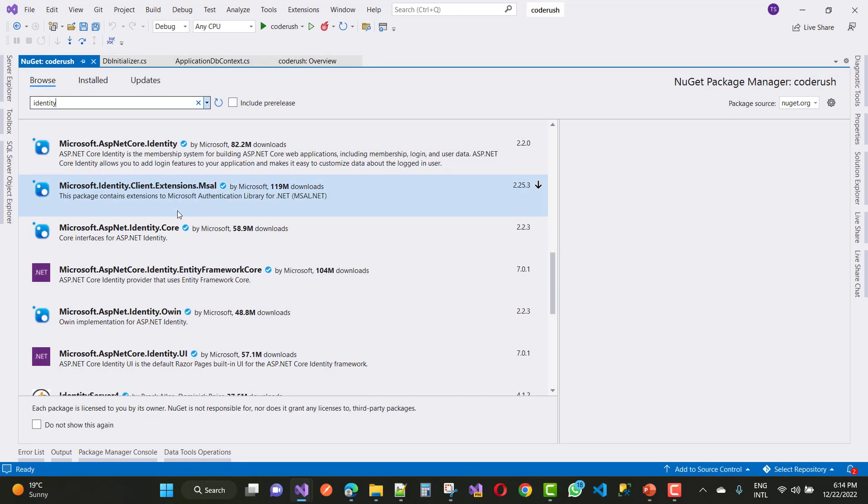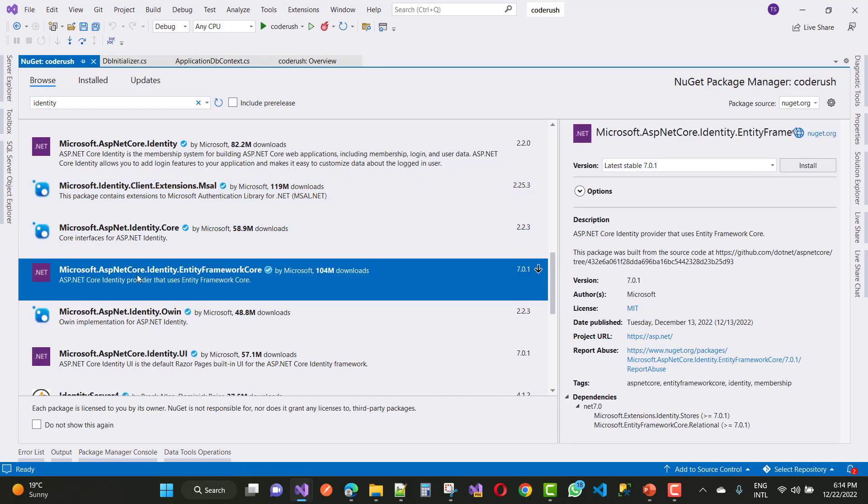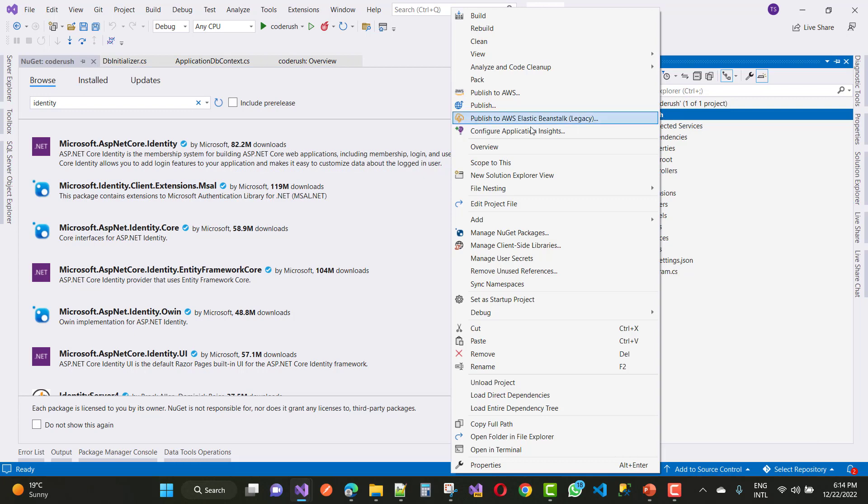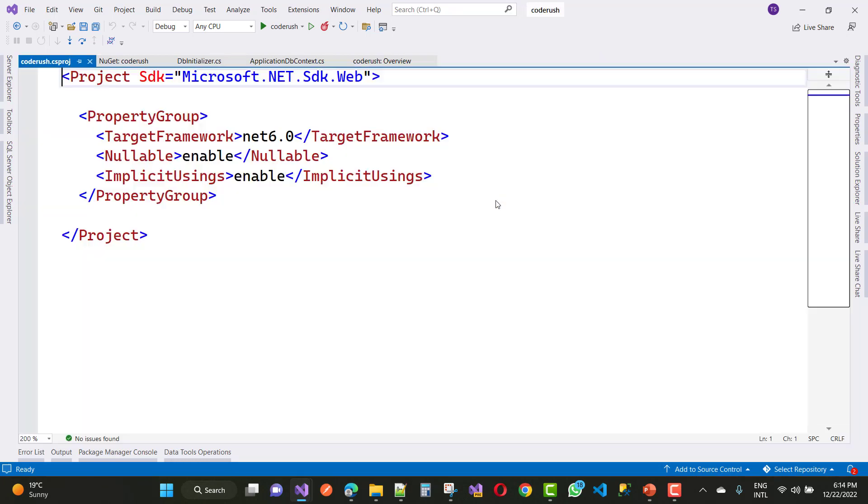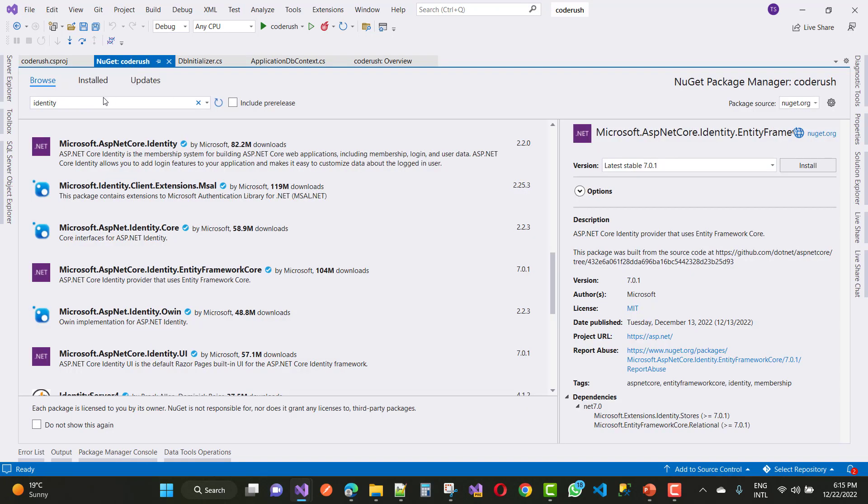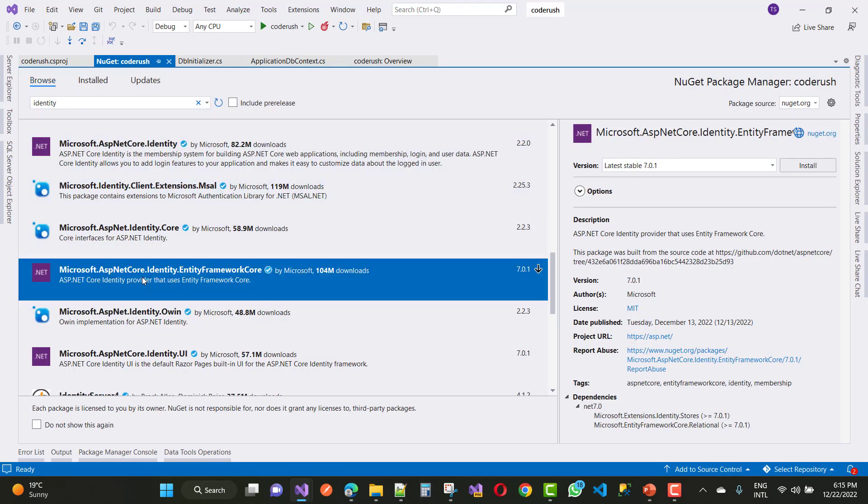Search for Identity and select Microsoft.AspNetCore.Identity.EntityFrameworkCore. You can see that it's added to the project file. If you are working with the 6.0 framework, then just add the latest package or the stable version.